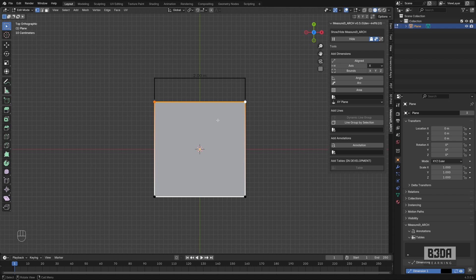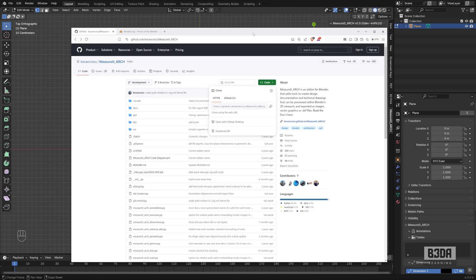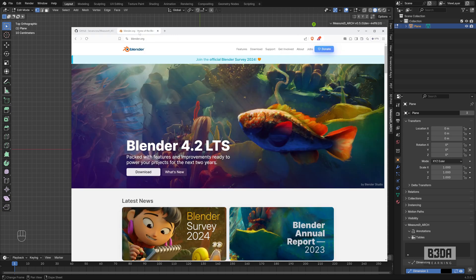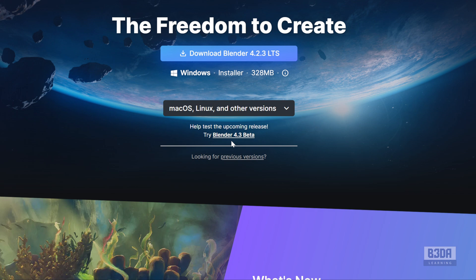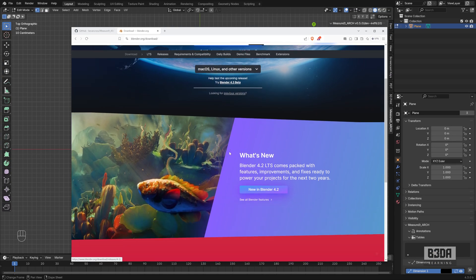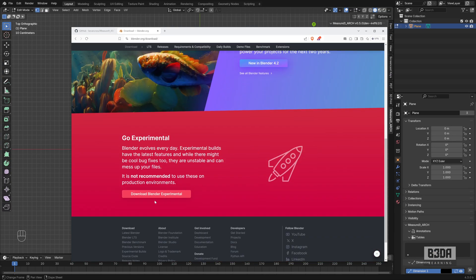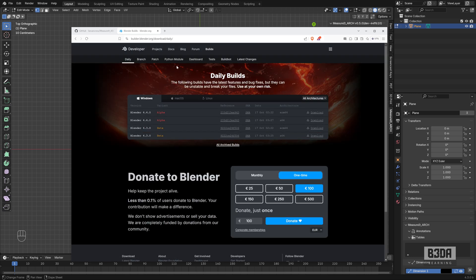How to get the beta version of Blender, let me show you. If you open the Blender Foundation website we will see here an option to download Blender. If I open this here you will see that they just added this option Blender 4.3 beta, you can click on this link or you can scroll down and go to Download Blender Experimental and you will open the daily builds section.